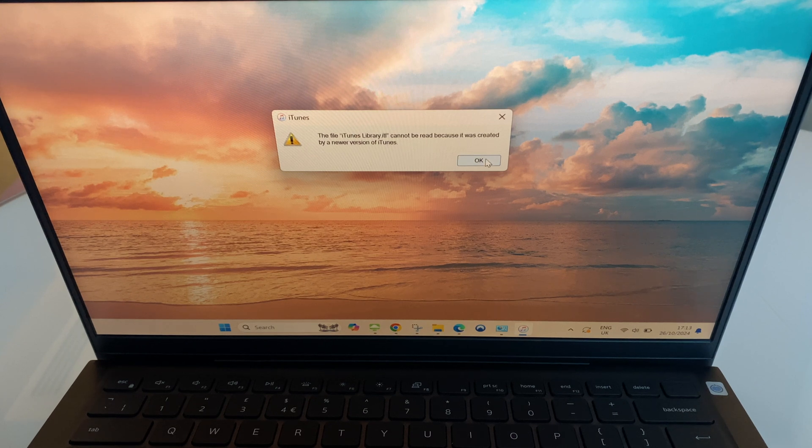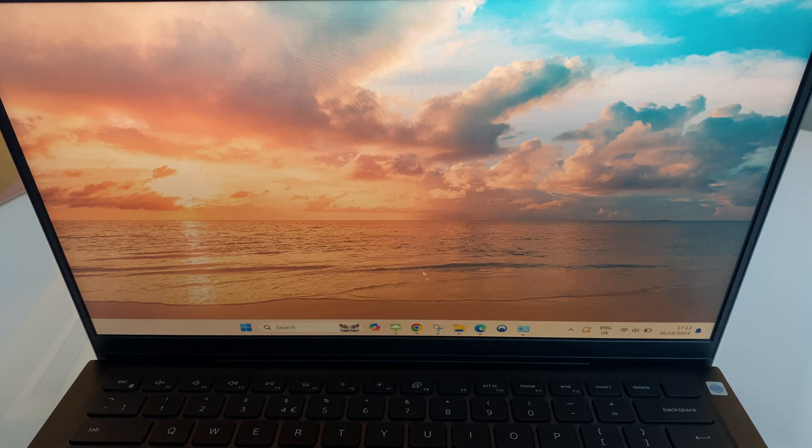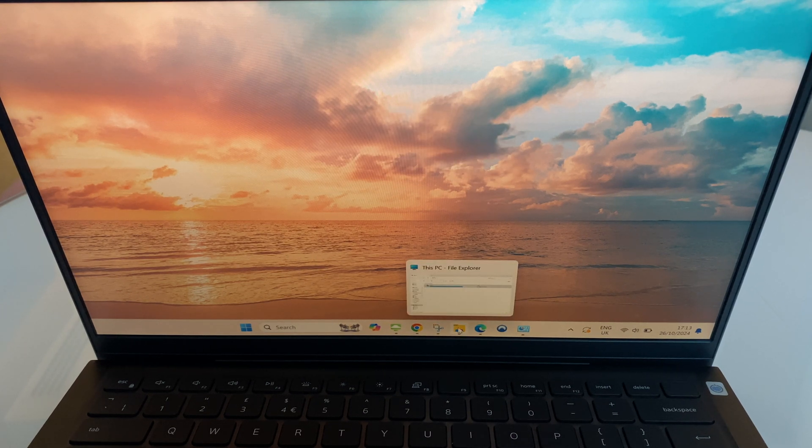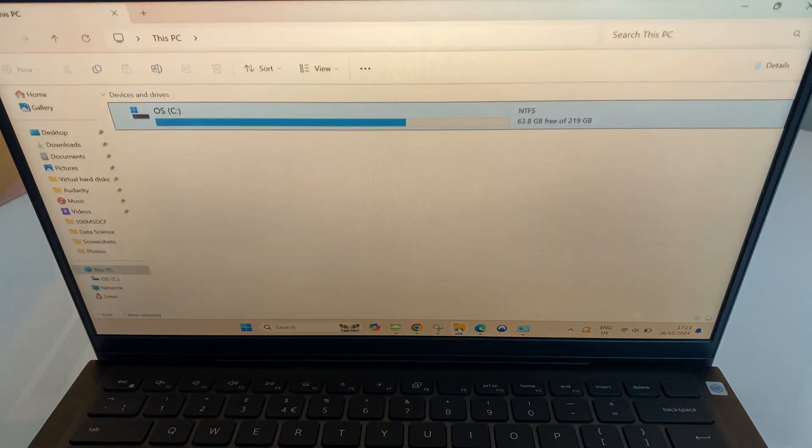First we'll click OK, then we'll go to the Windows Explorer, File Explorer.